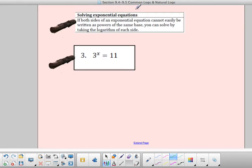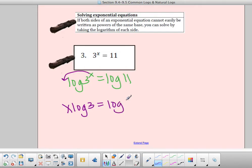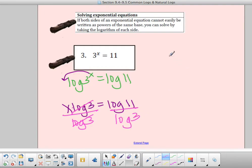Solving exponential equations: if both sides cannot be easily written as powers of the same base, you solve by taking the logarithm of each side. For example, 3 to the x equals 11 — 3 to any whole number doesn't give us 11, so I need to take log on both sides. So I have log of 3^x equals log of 11. Remembering that taking the log allows me to bring x down in front: x times log of 3 equals log of 11. To solve for x, divide by log of 3.